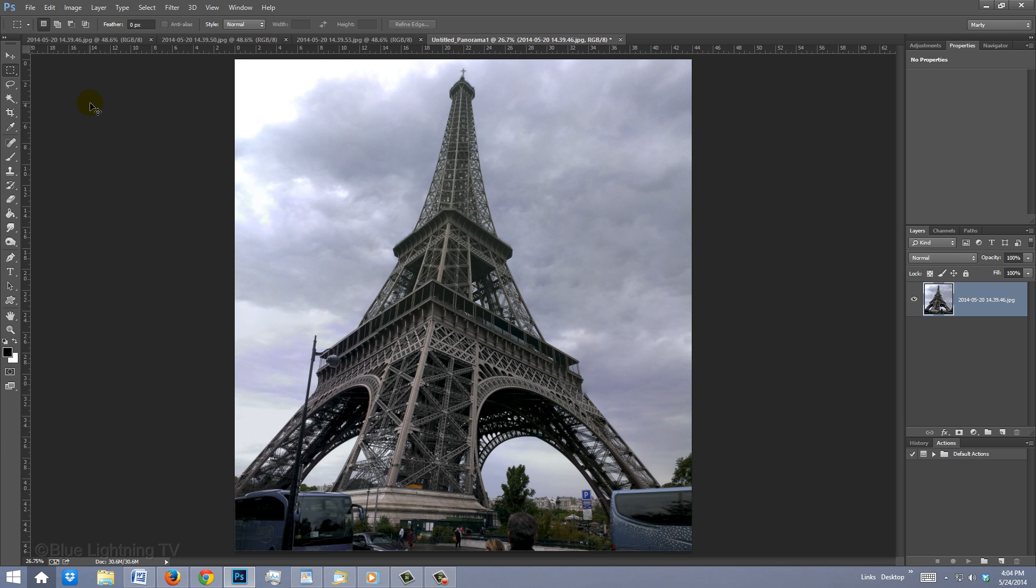Notice the empty areas have been cropped away, leaving a tighter, but clean image.